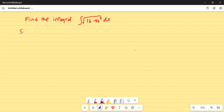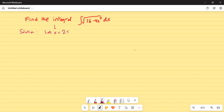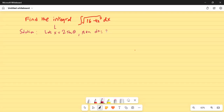Solution. Let x equal to 2 sin theta. Then dx is 2 cosine theta d theta.